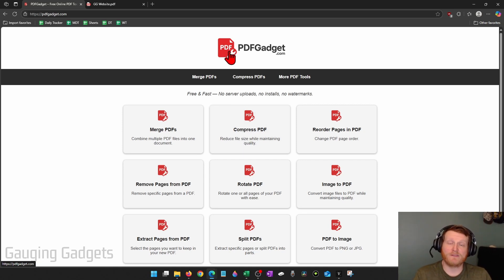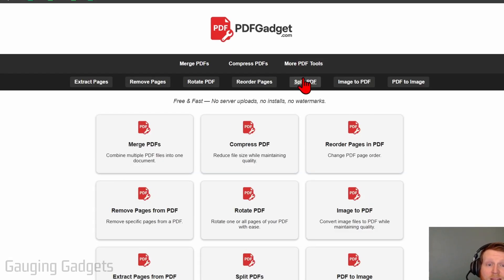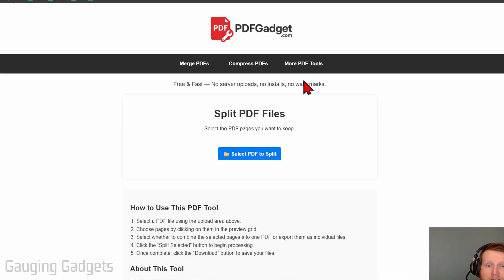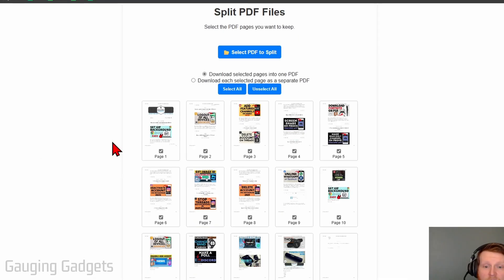So to get started, go to pdfgadget and then select more tools and then split PDF. Once here, just click select PDF to split and then just select the PDF that you want to split.